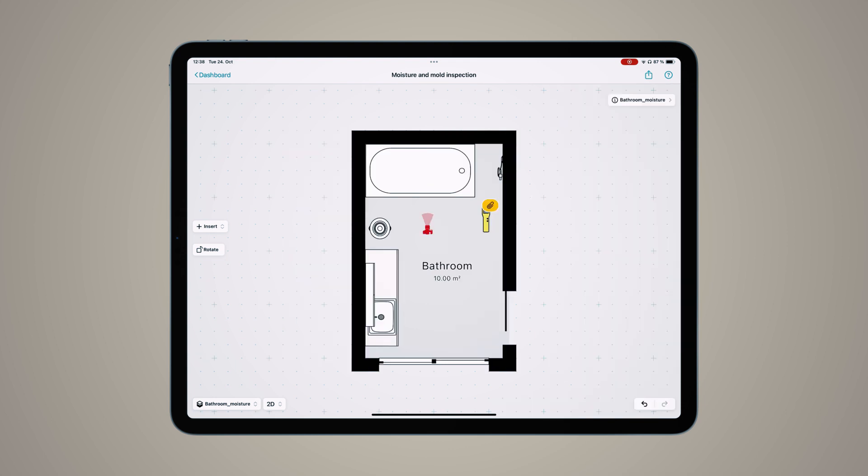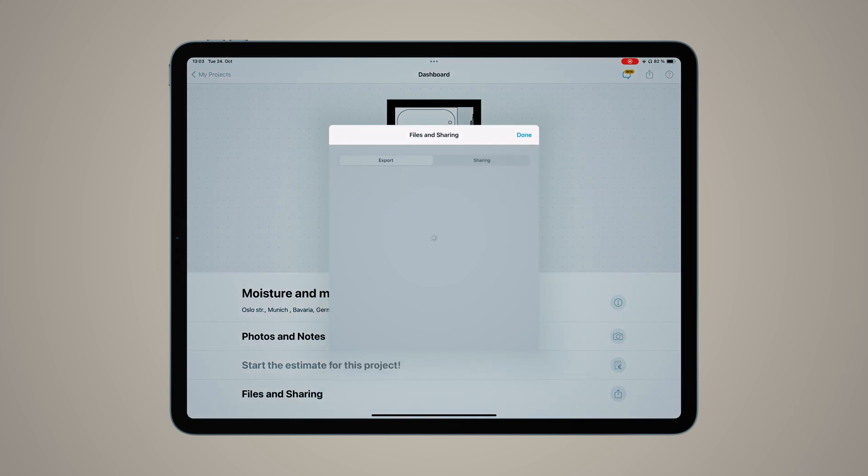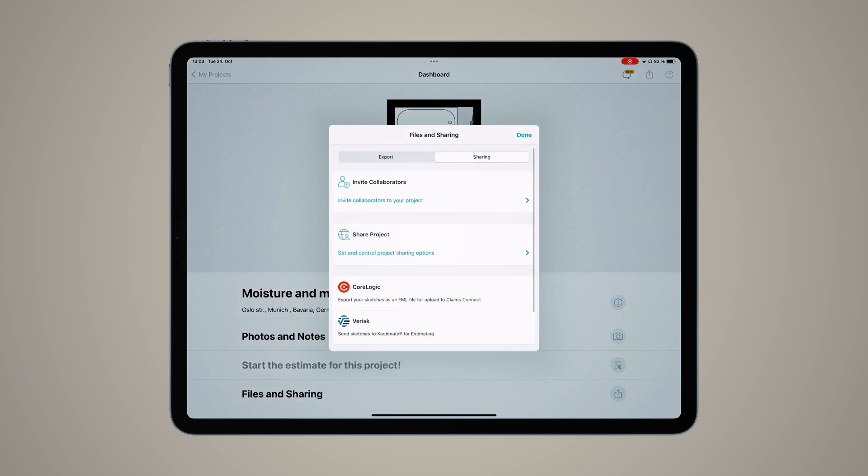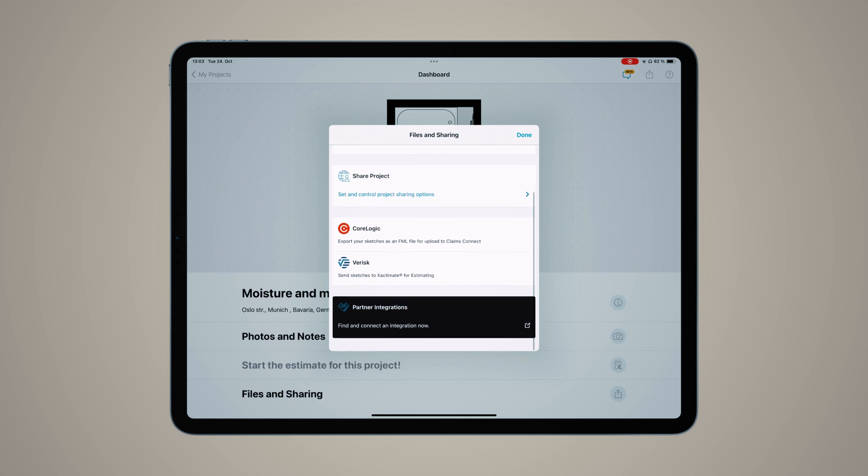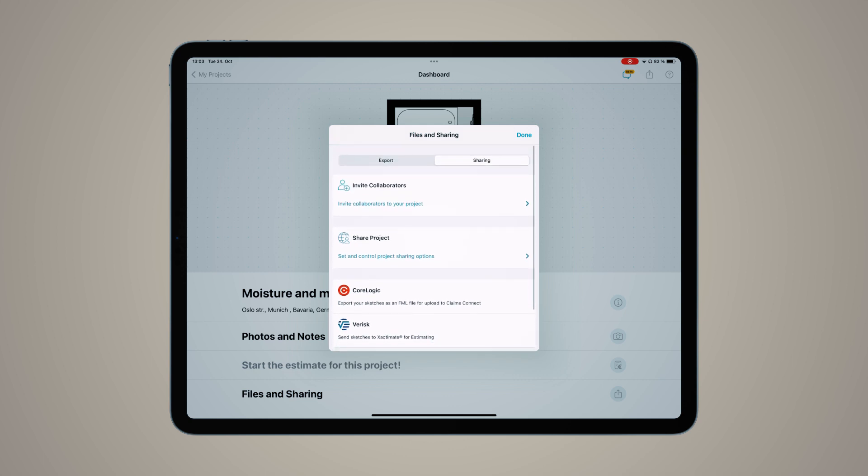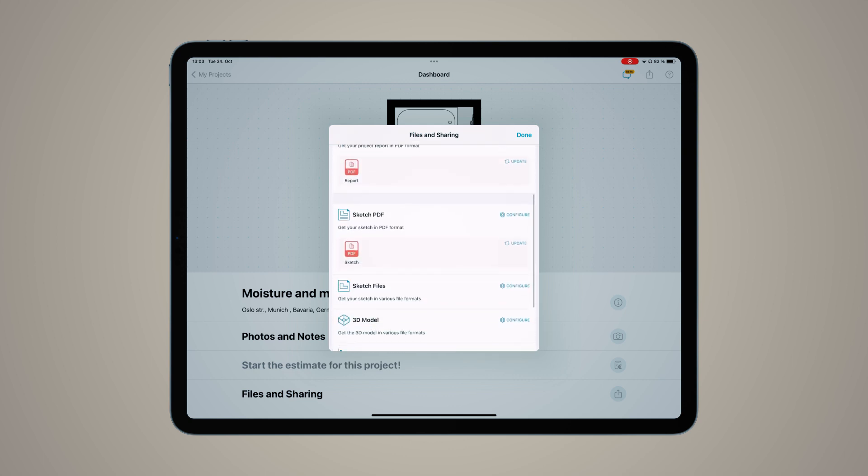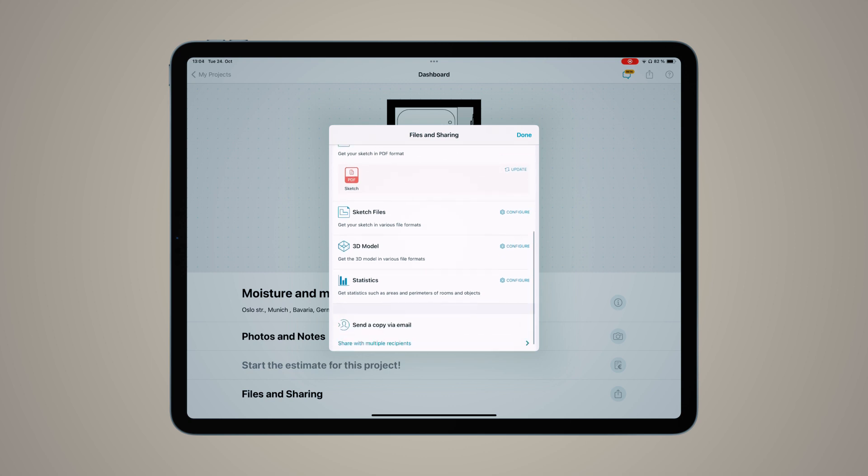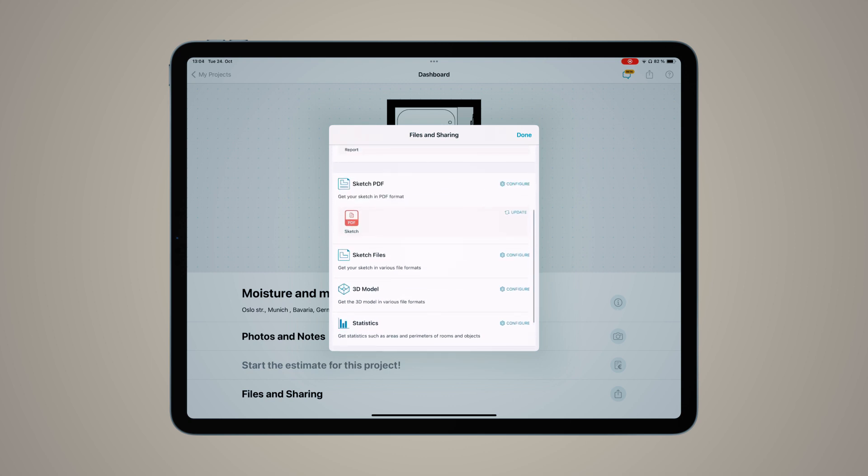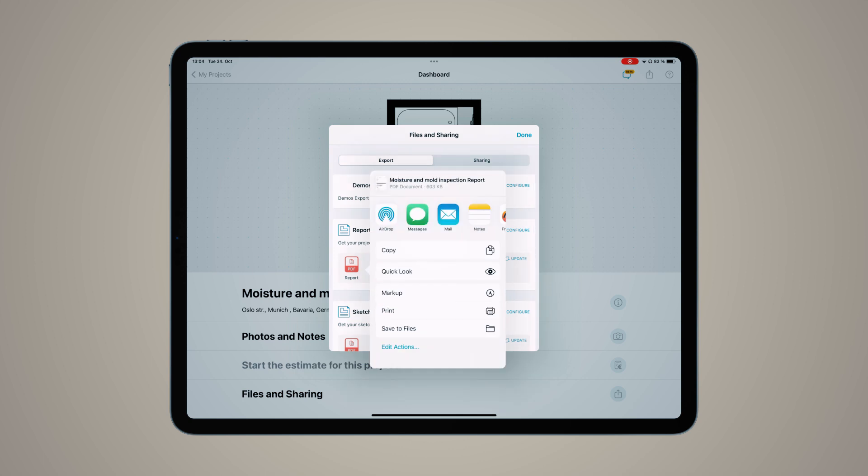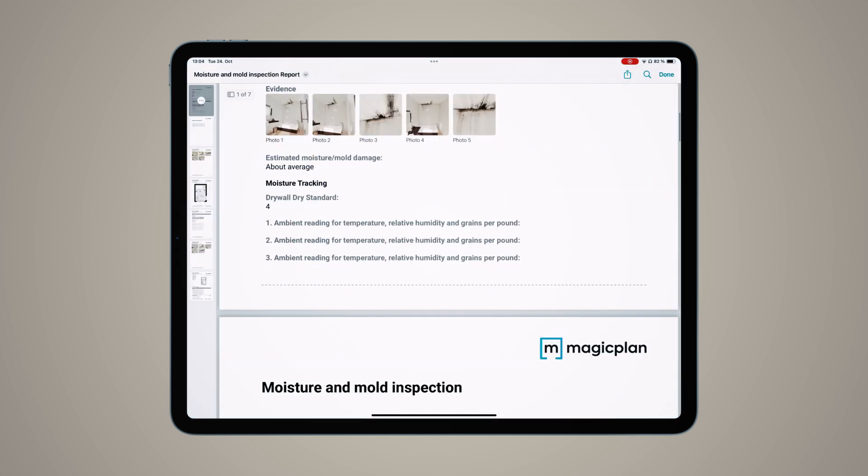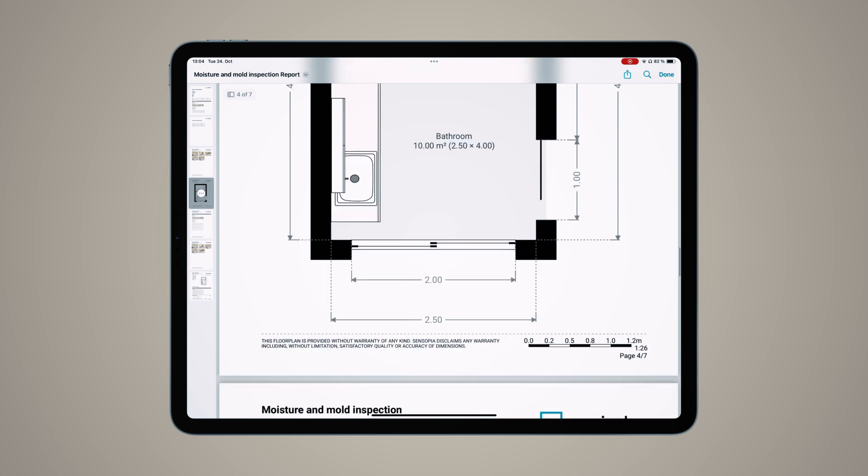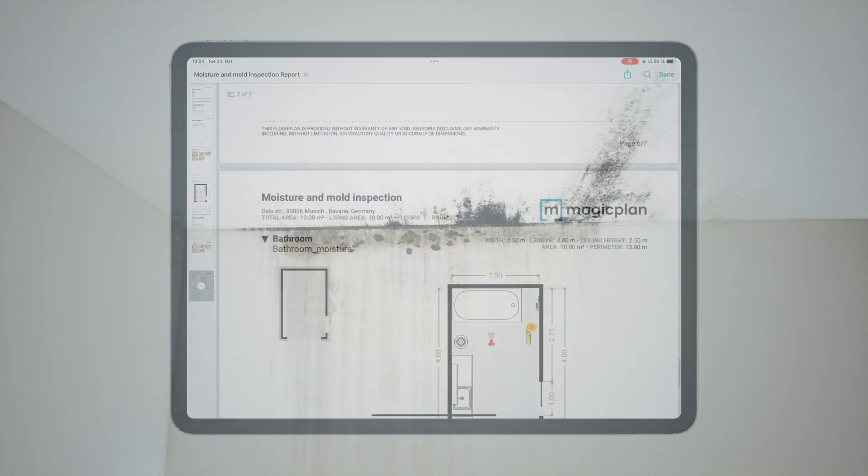Under Files and Sharing, you'll see our sharing options: invite collaborators, share the project with other MagicPlan users, or export PDFs. We have sketch files like JPEG files, SVG files, and you can also send a copy by email. All of these exports can be customized with your company information under your account settings back at the home screen.